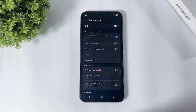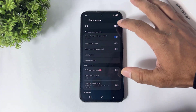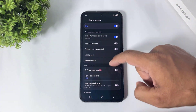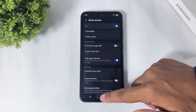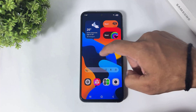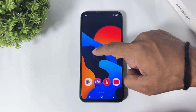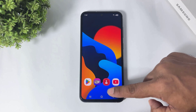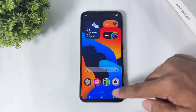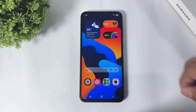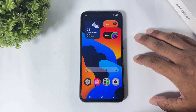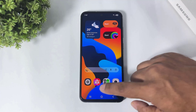You can also see the page indicator auto-hide, making it completely invisible.